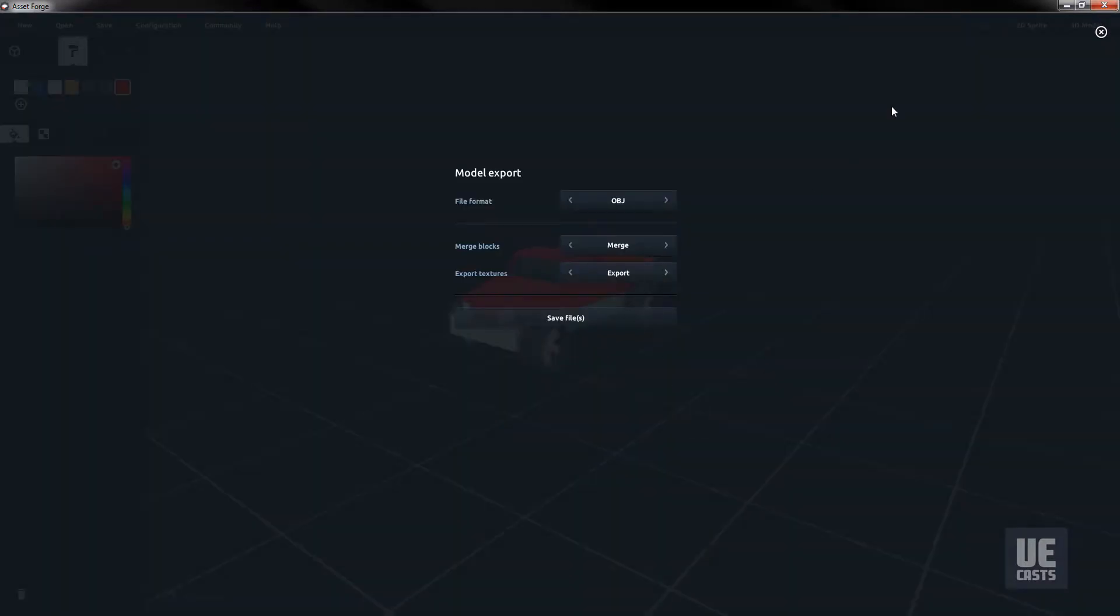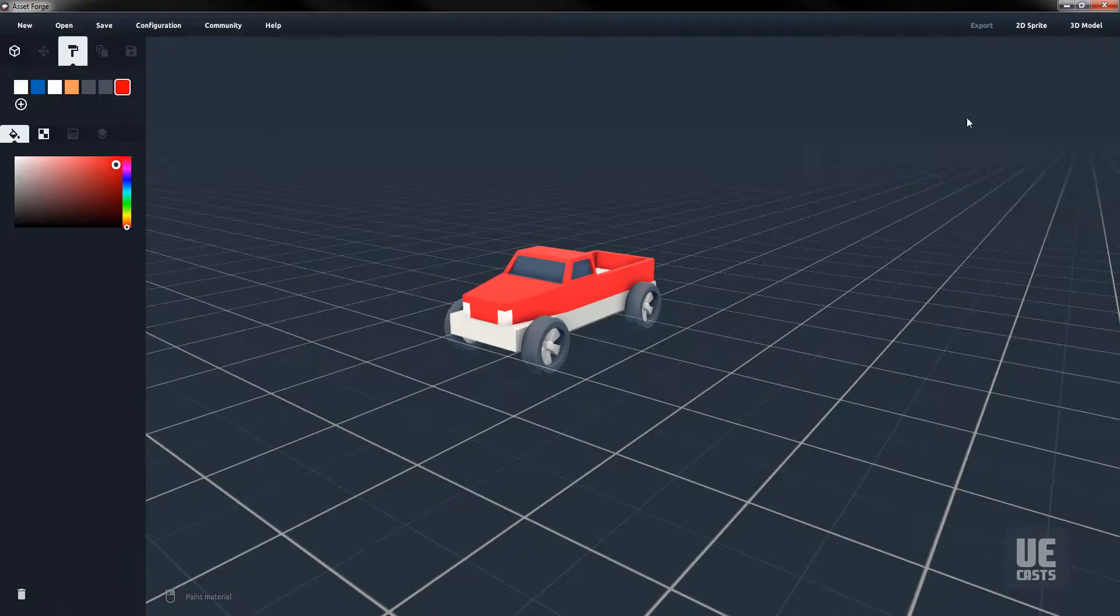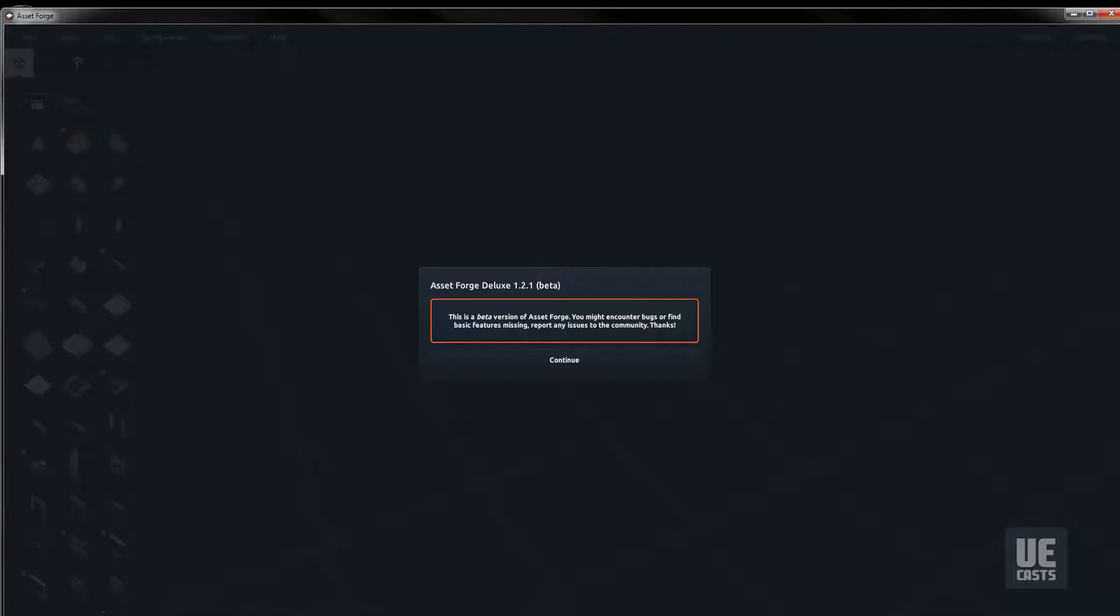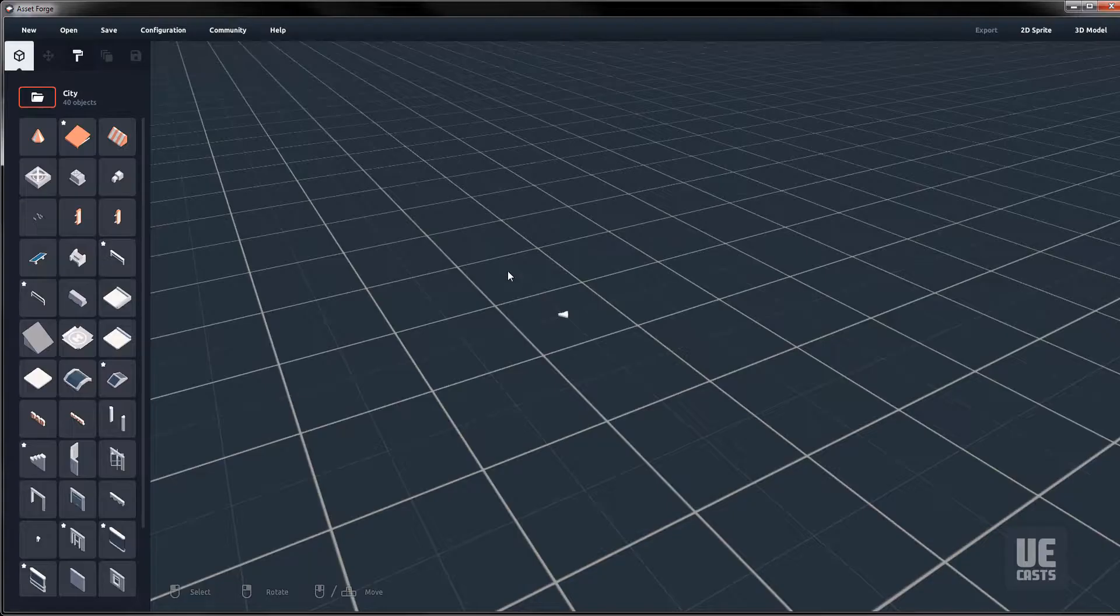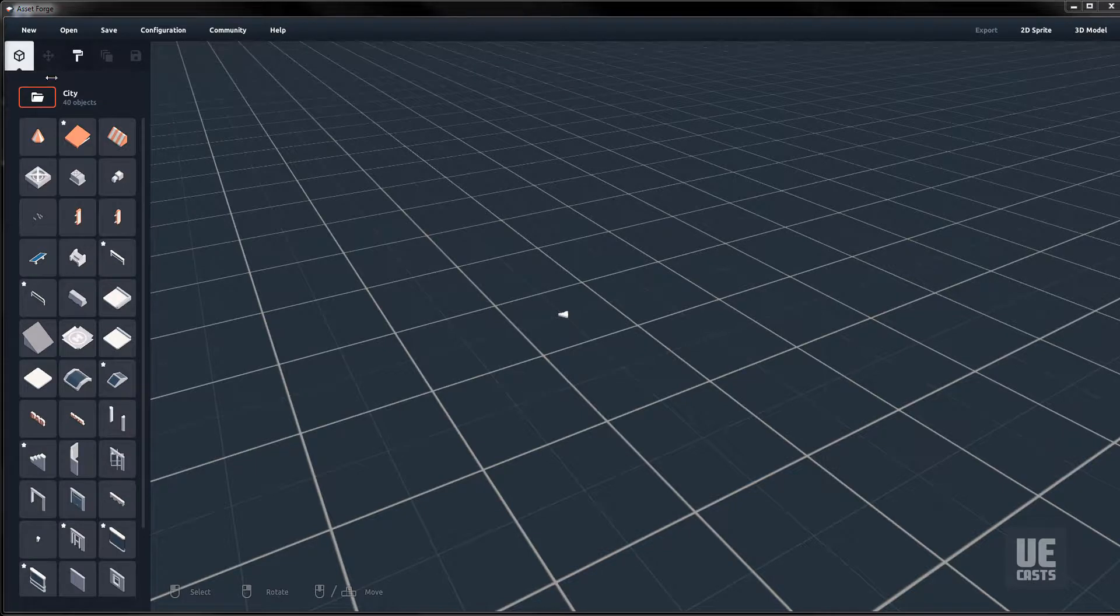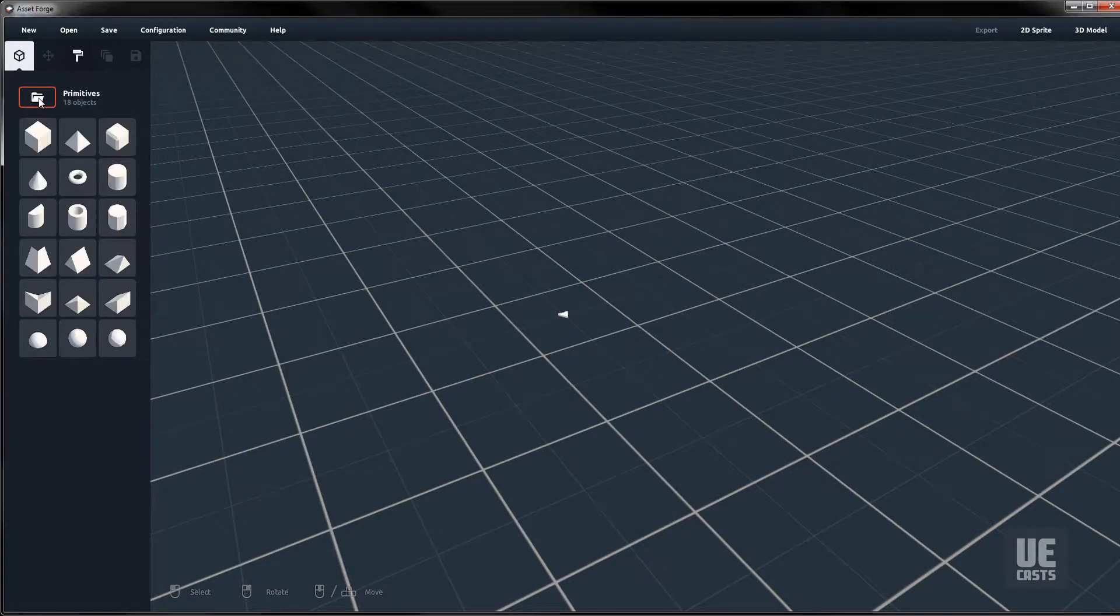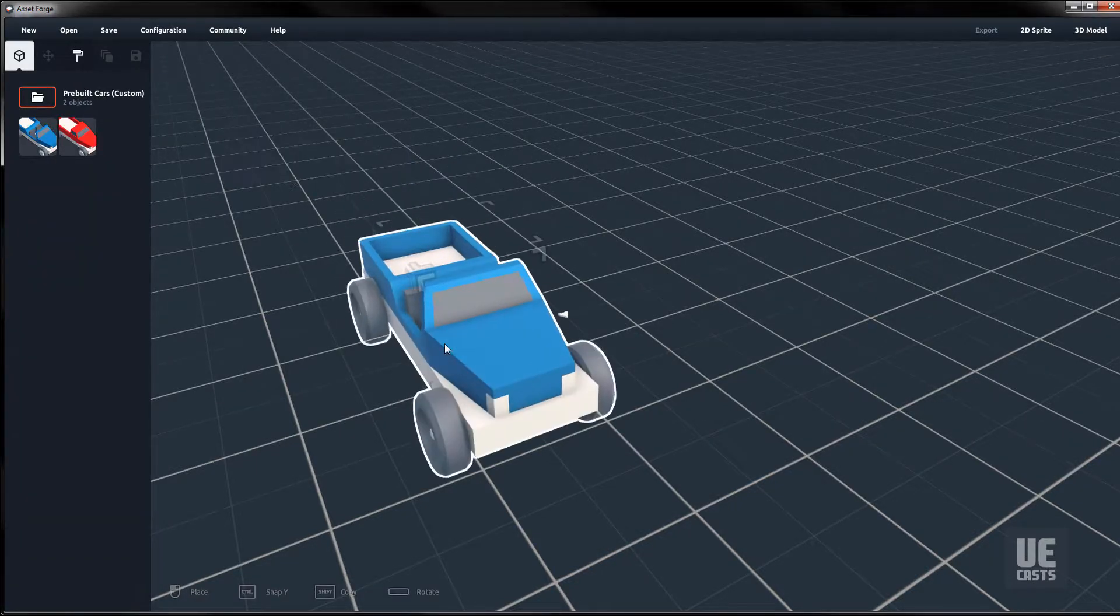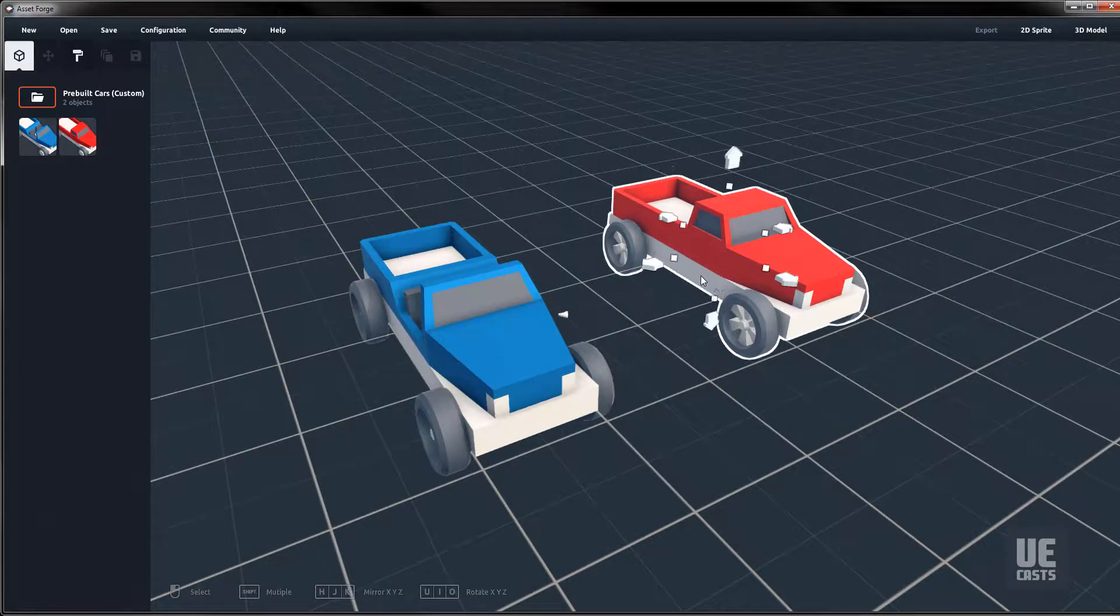Now restart Asset Forge to get the new custom blocks loaded. Scroll through the Asset Explorer and find our Pre-built Cars custom blocks. Test by bringing in both custom assets into the viewer.